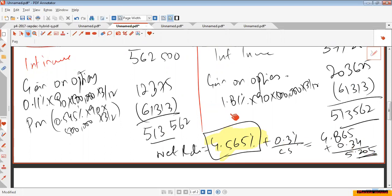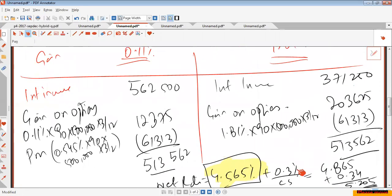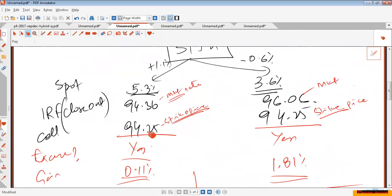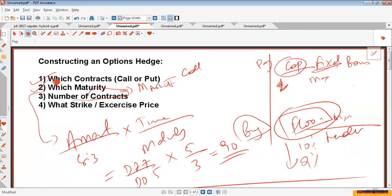In future, if you come across an options question that doesn't carry many marks, you can use a four-step calculation: which contract, which maturity, number of contracts, which strike price. After establishing the strike price, calculate the net rate, adjust for the remaining basis, and adjust for the credit spread to arrive at the final rate.